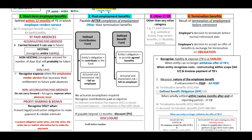What is a non-monetary benefit? For example, if the entity pays for meals for the employees directly, this will be a non-monetary benefit that you need to recognize.